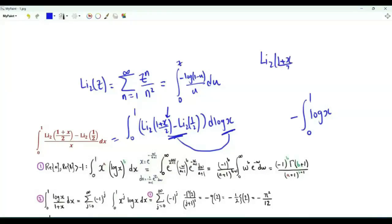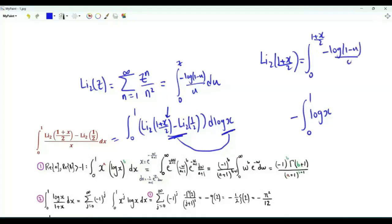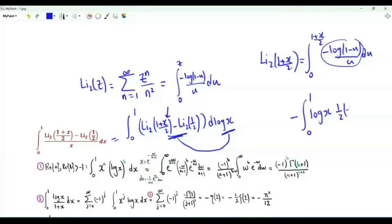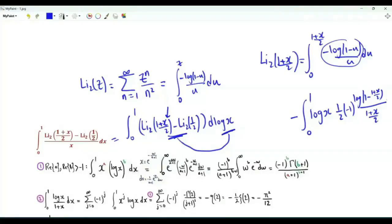The dilogarithm of (1+x)/2 is the integral from u=0 to (1+x)/2 of minus log(1-u)/u. The derivative of this function with respect to x is 1/2, then the integrand with u replaced by (1+x)/2. We have minus log(1 - (1+x)/2) divided by (1+x)/2. We end up with logarithmic integrals that we need to evaluate, so we proceed in steps.